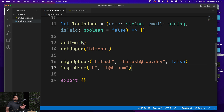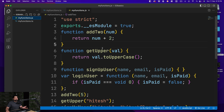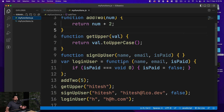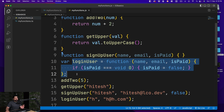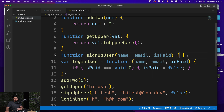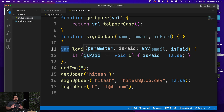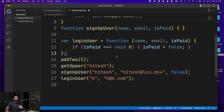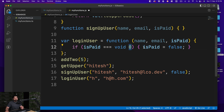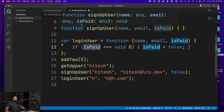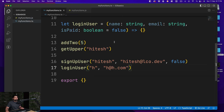Looking at the generated JavaScript output — notice it generates almost the same code, but for loginUser there's a little more code generated. It's using var as a keyword, which we can update in tsconfig later. We can see name, email, and isPaid with a conditional check: if isPaid is void then it's zero, otherwise false. TypeScript helps us write cleaner, stricter code.